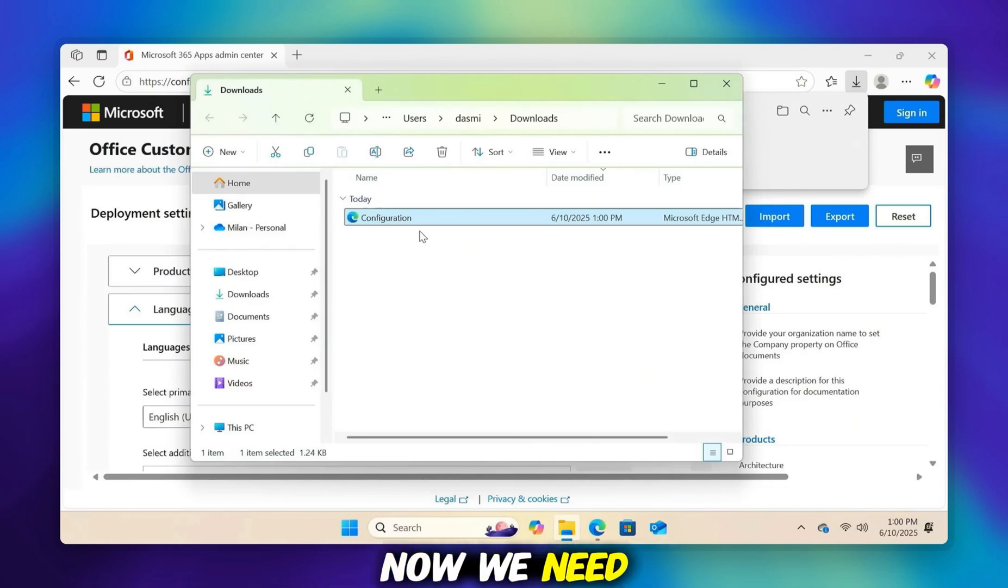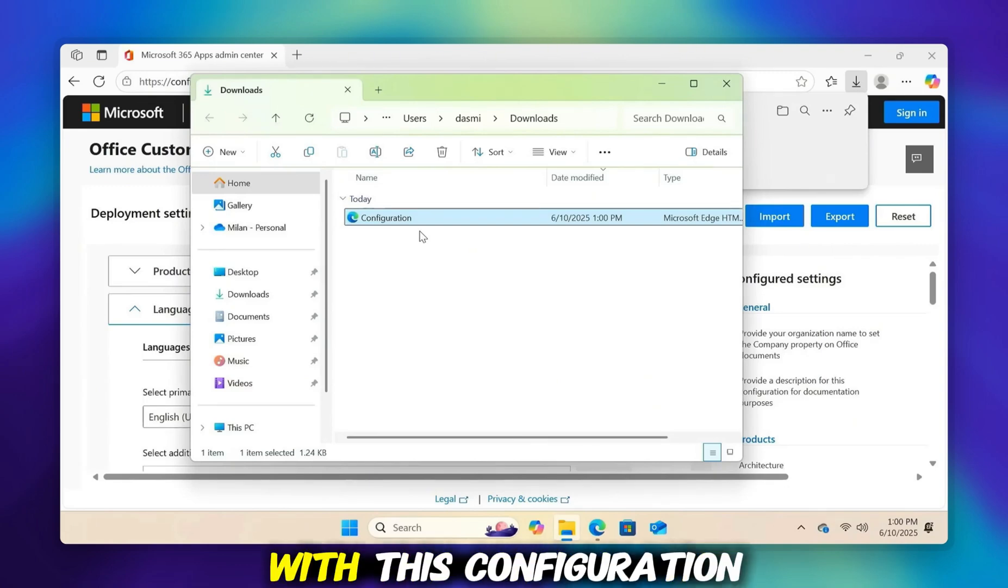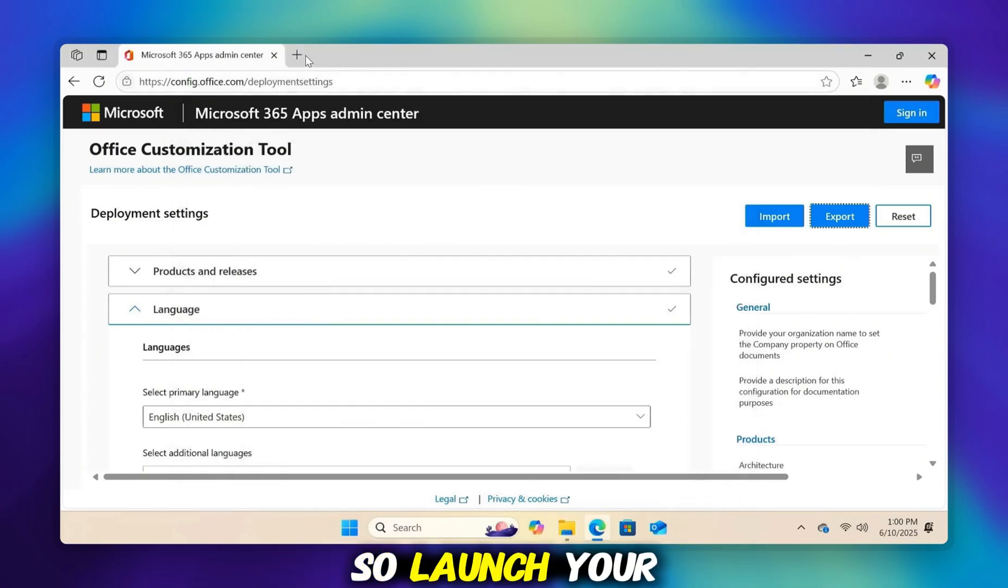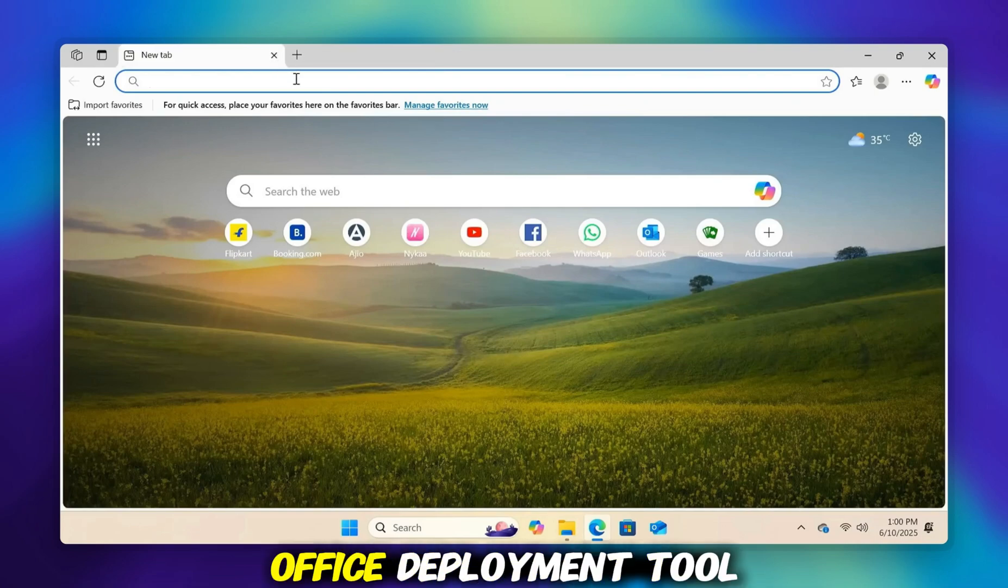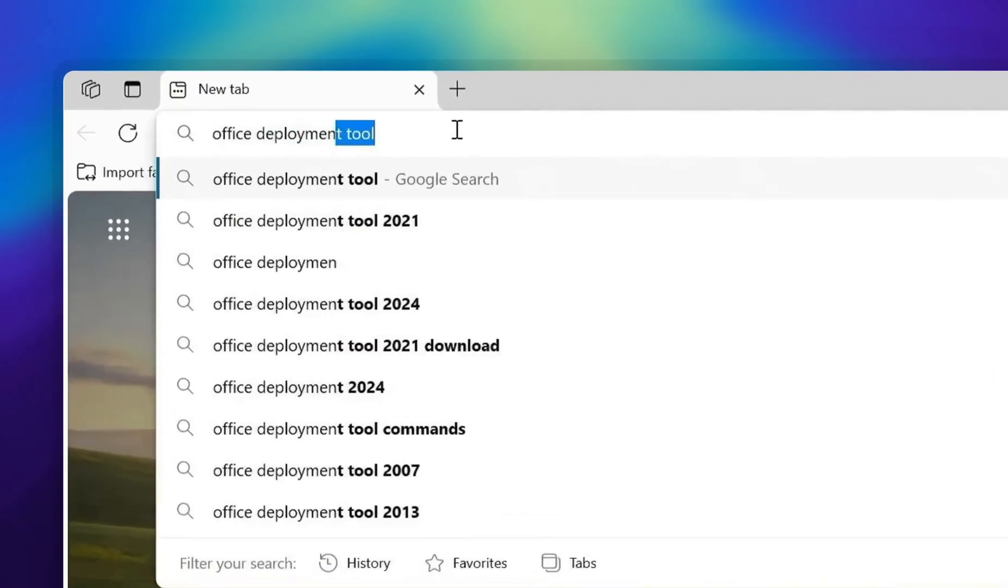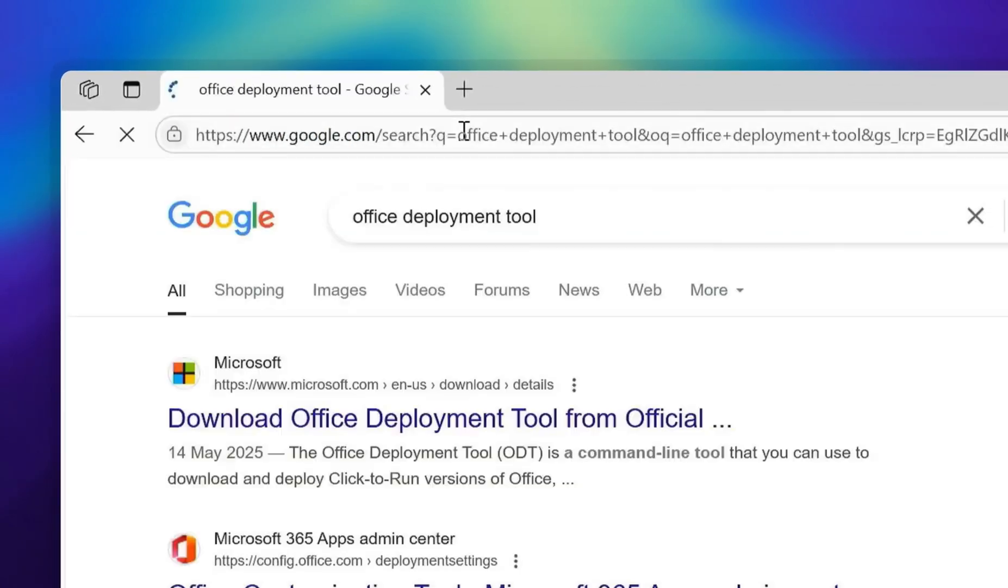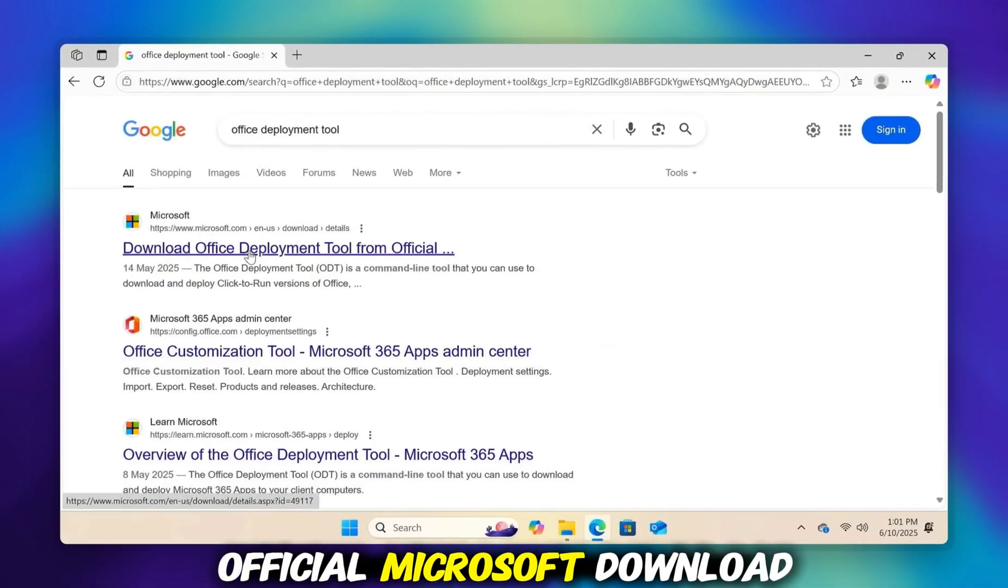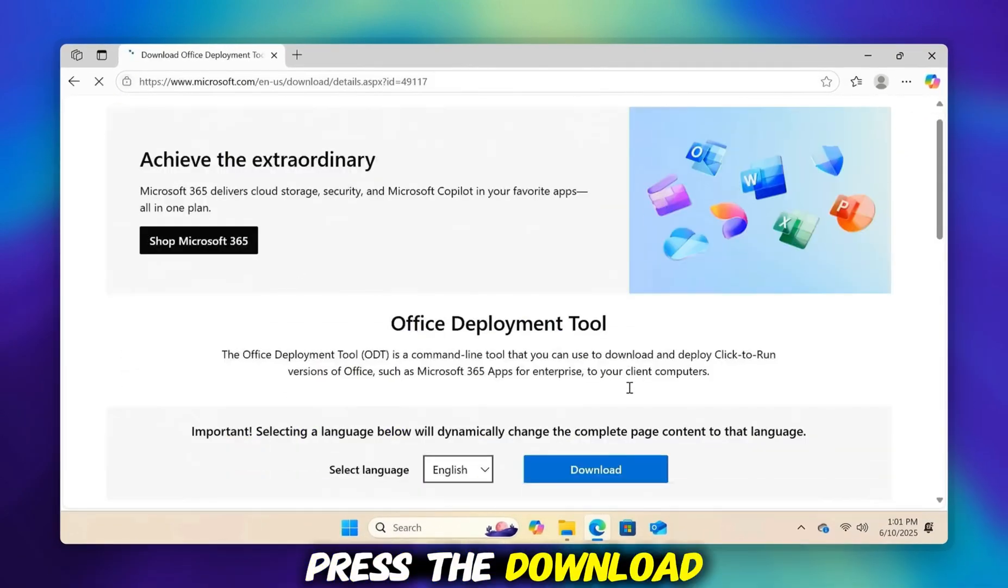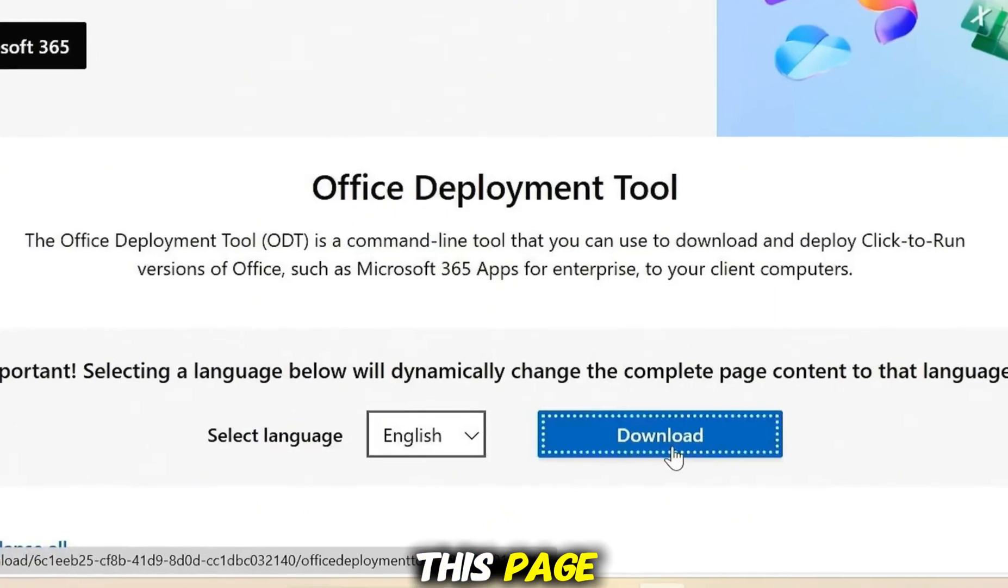Now we need the Office Deployment Tool, which installs Office with this configuration file. Launch your browser and do a search for the Office Deployment Tool. Navigate to the official Microsoft Download page. Press the Download button located on this page.